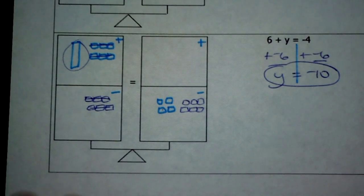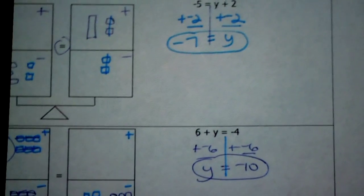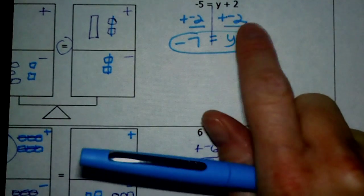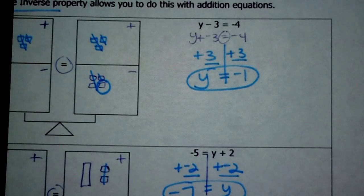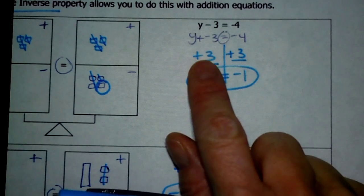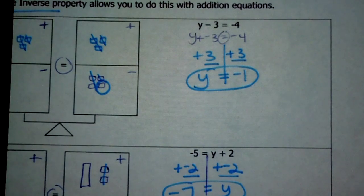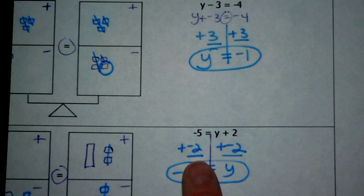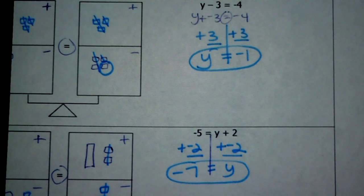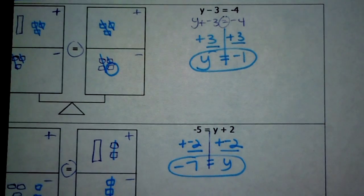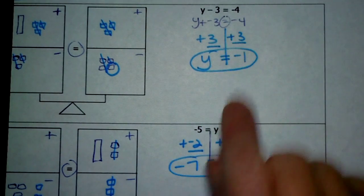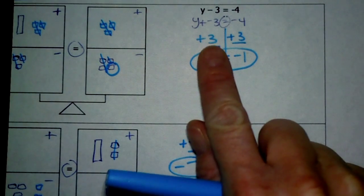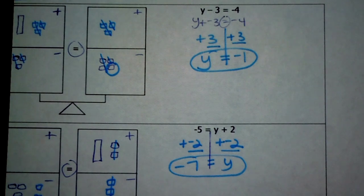Looking at these problems, all we're really doing is adding the opposite of whatever is being added to the variable. In the first equation, y plus negative 3, we added positive 3 to both sides — the additive inverse property. In the second, we added negative 2 to both sides. The key is: we didn't add the opposite of what's on the other side of the equal sign — we added the opposite of whatever is being added to the variable. Find your variable, find what's being added to it, add the opposite to both sides, and you have your answer.